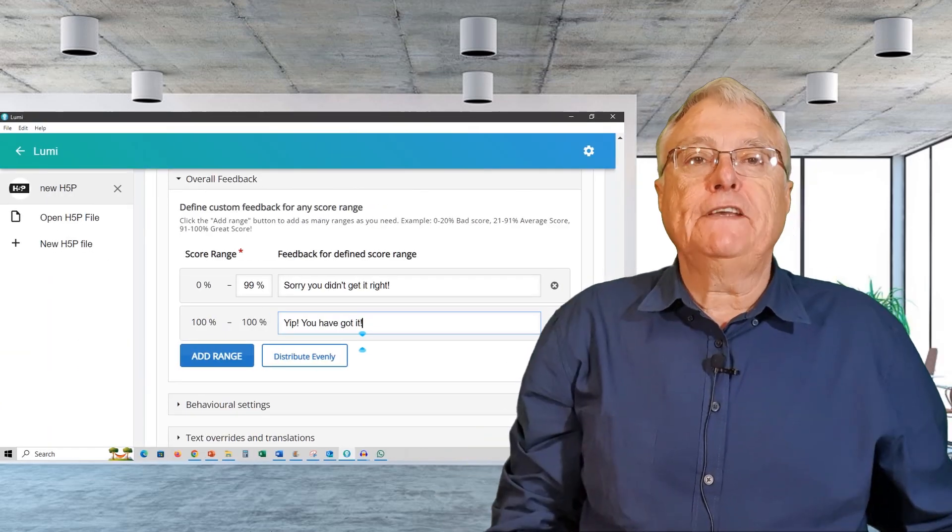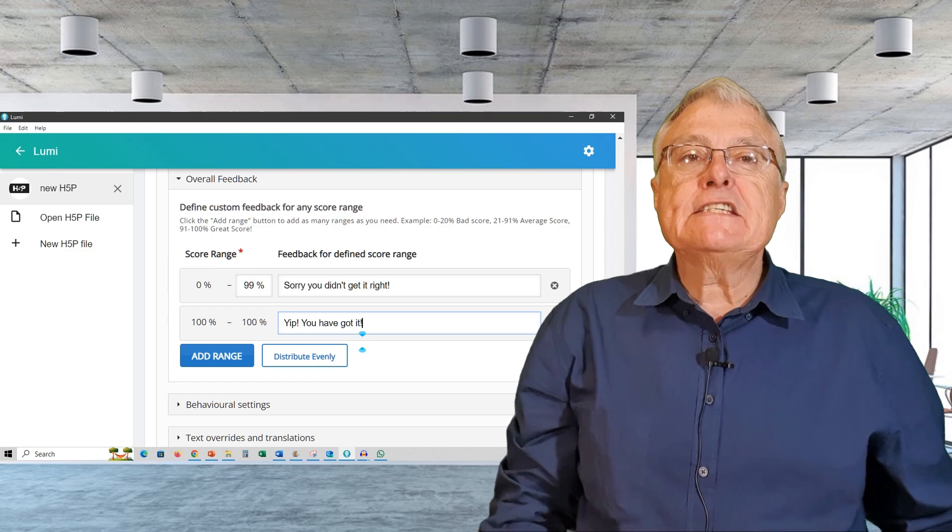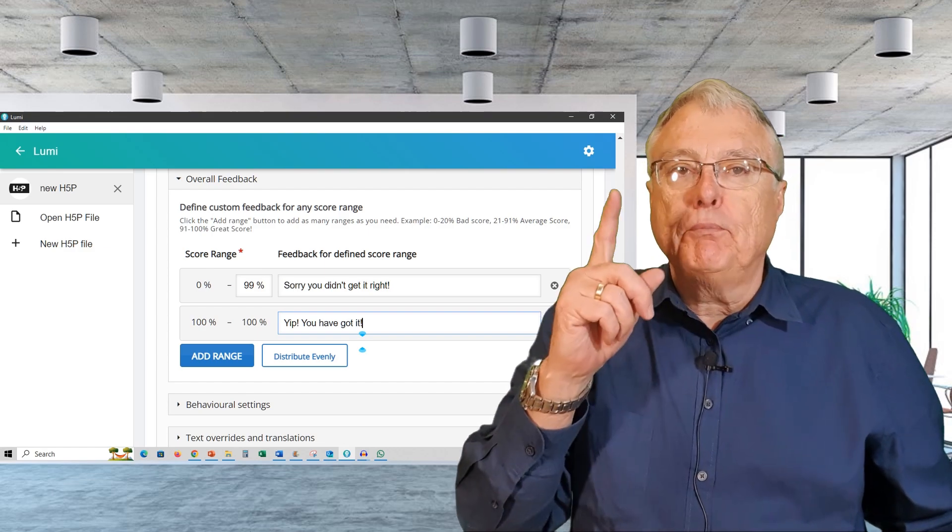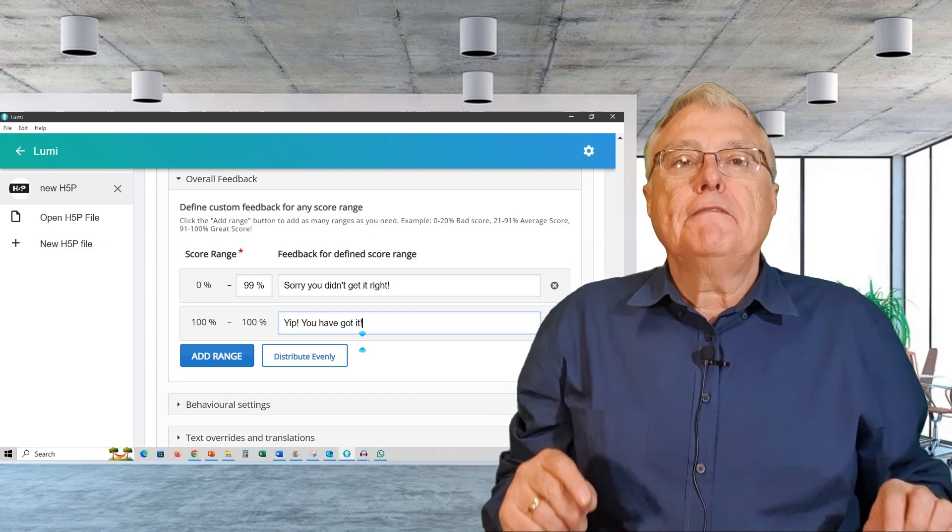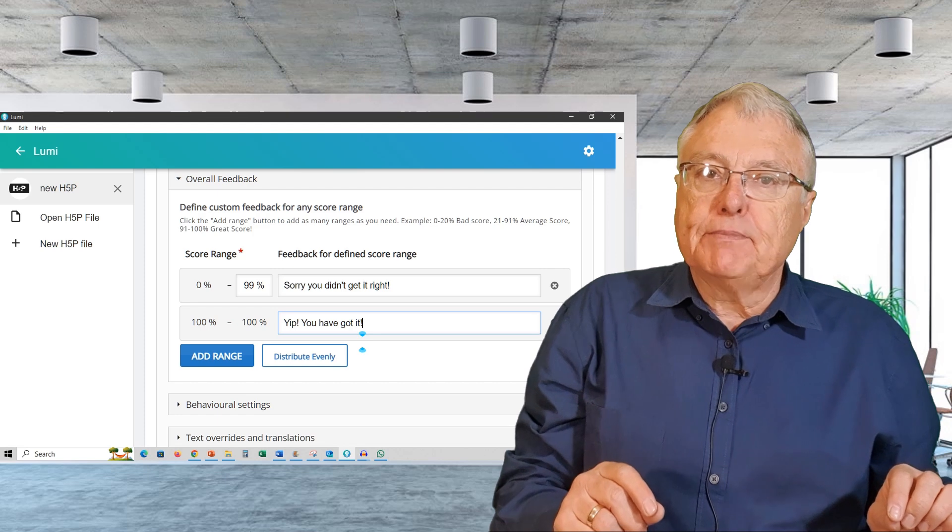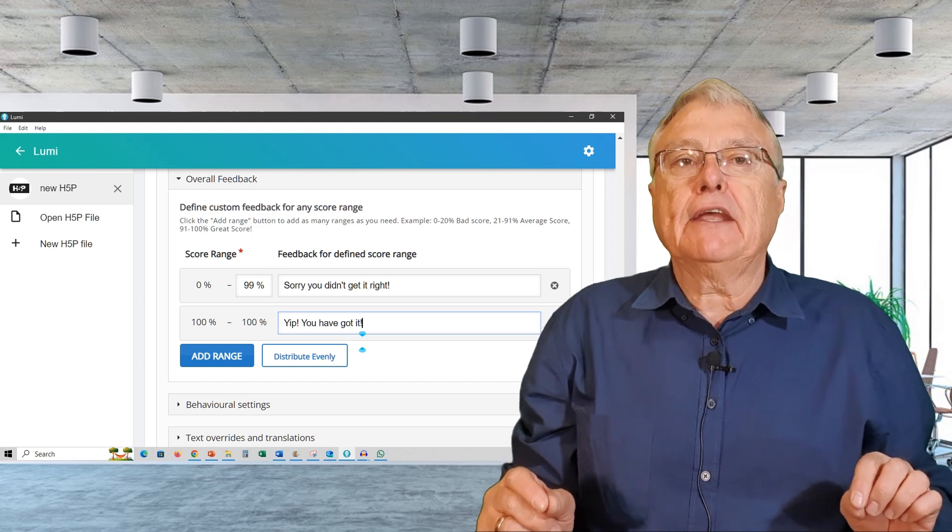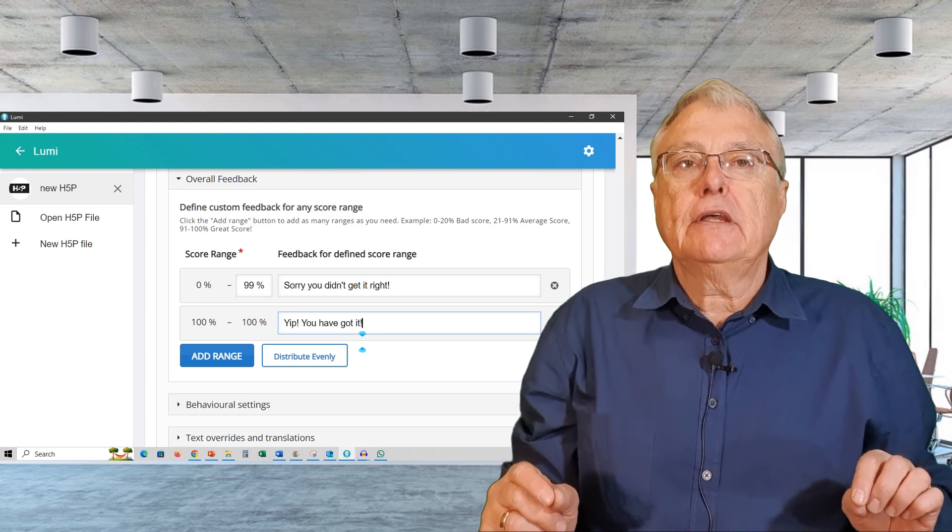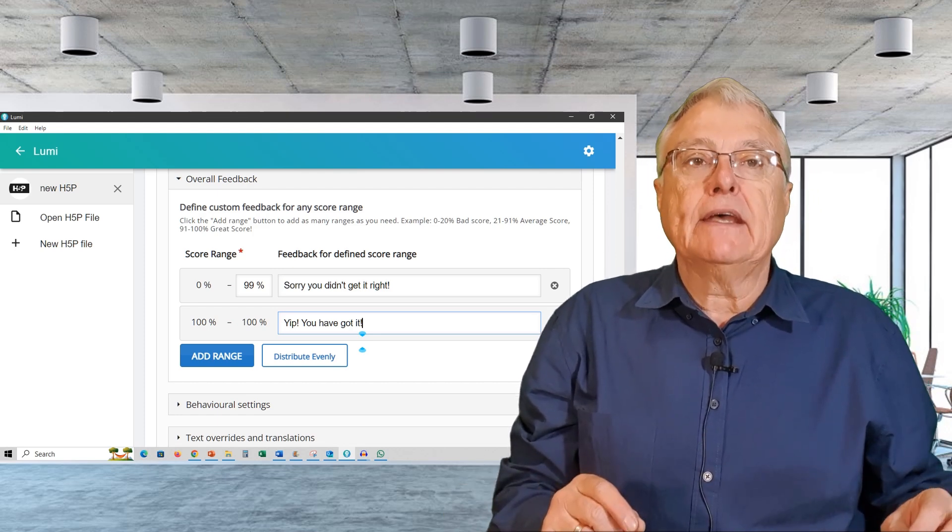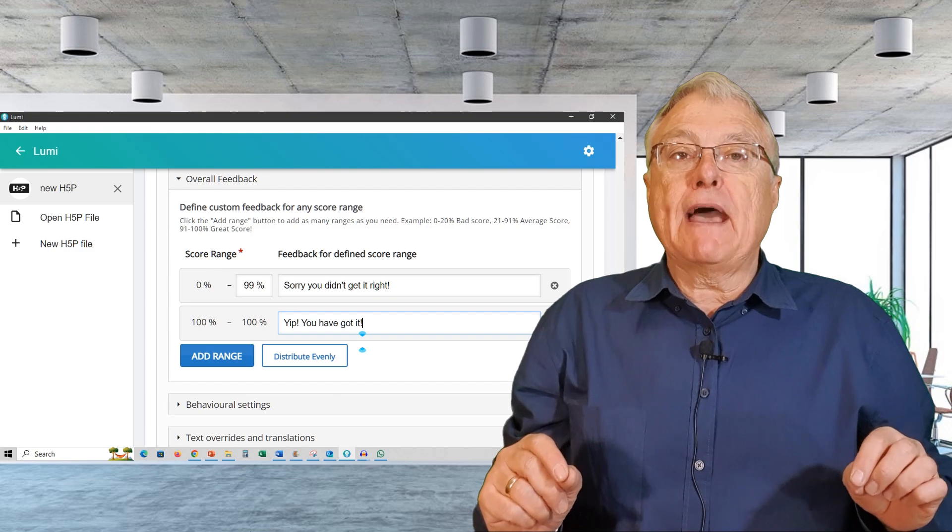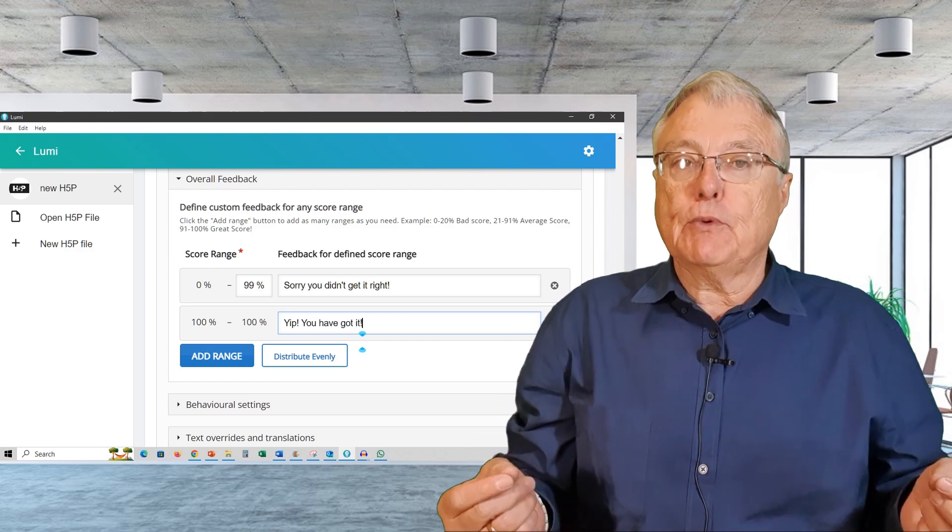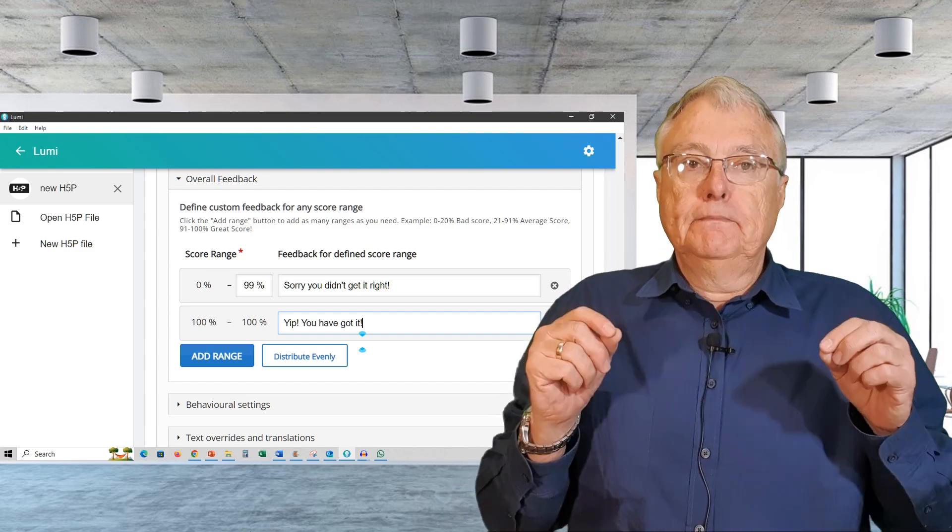Let me show you what I did with each. Overall feedback. Since my question is only worth one point, feedback for less than 100% will indicate to the learner that an error was made and feedback for 100% will indicate that the learner was correct.